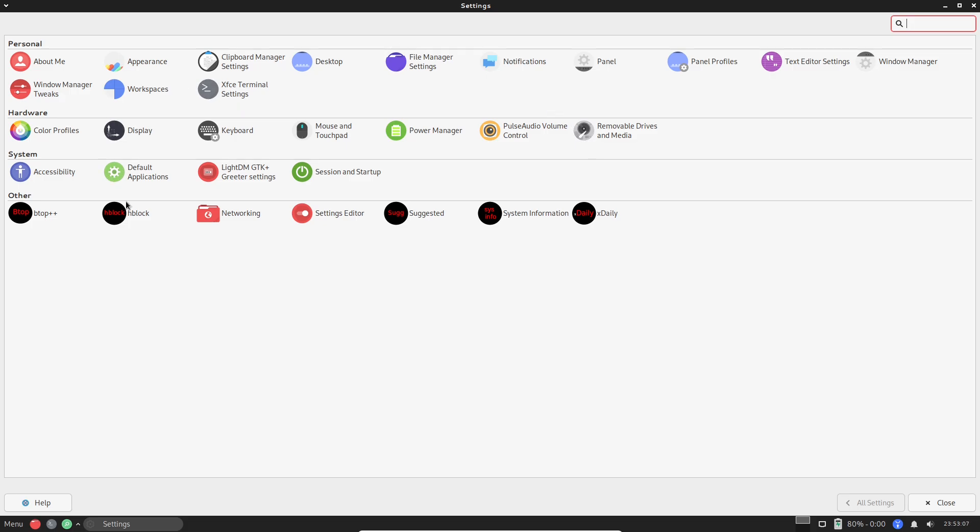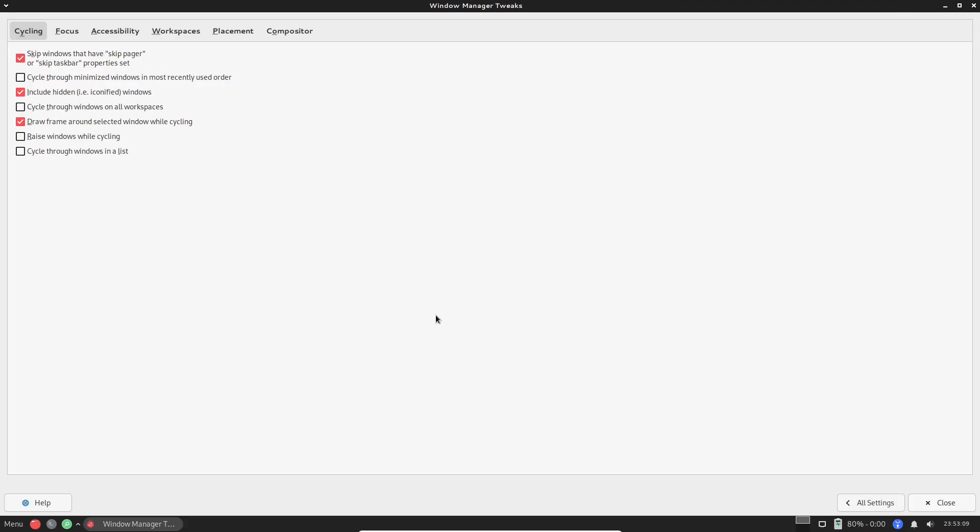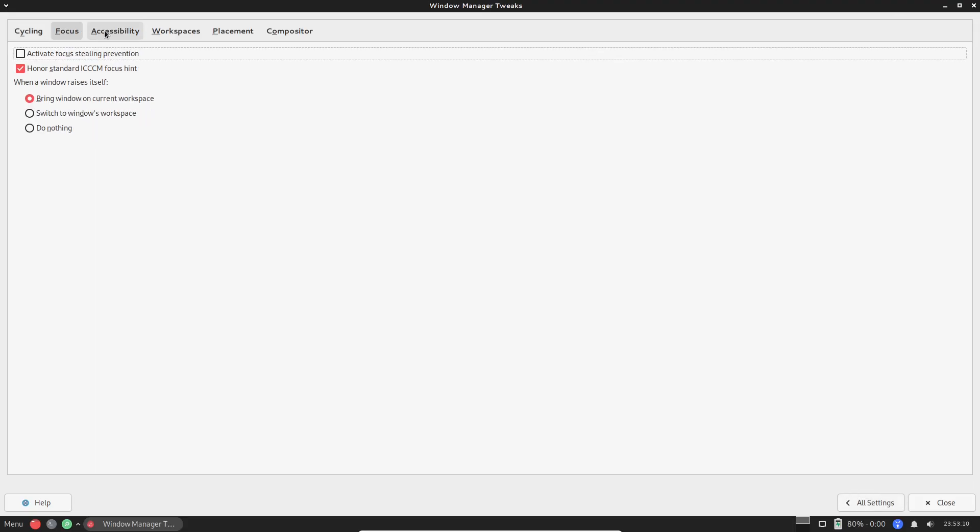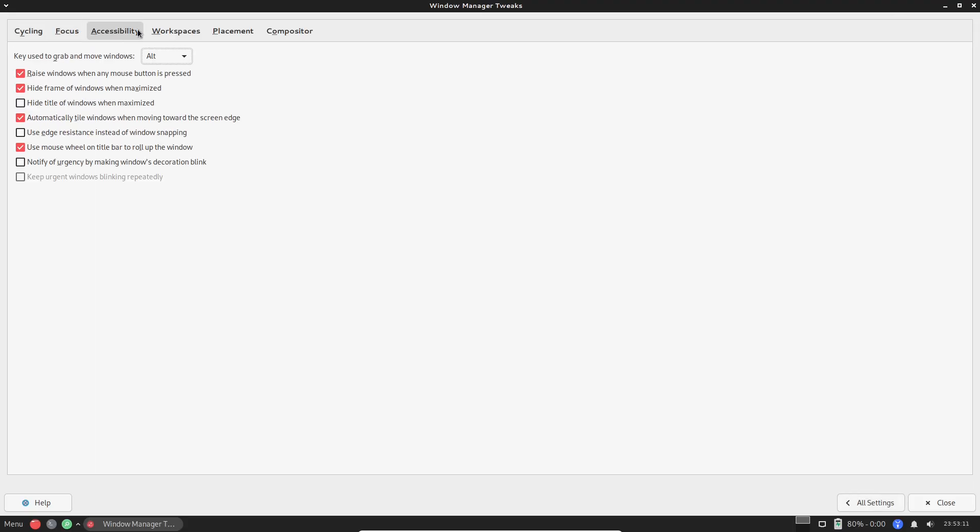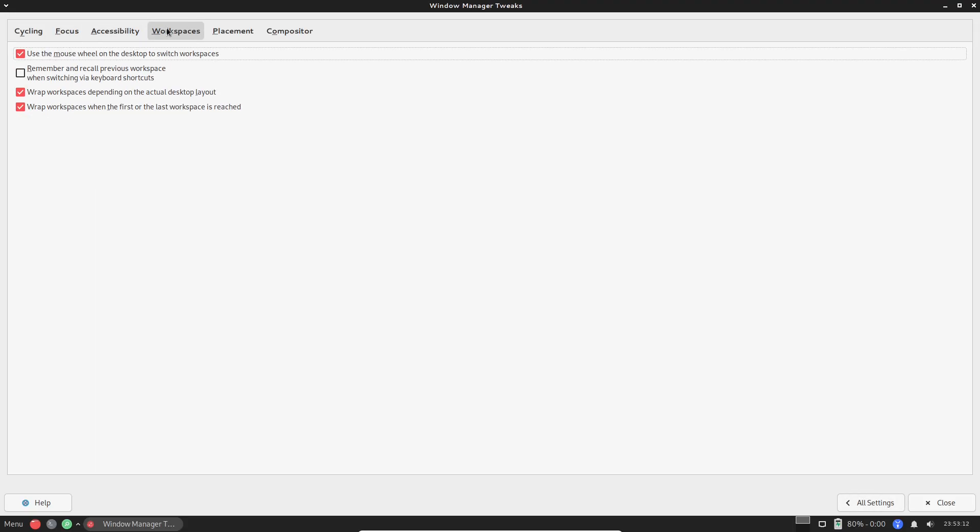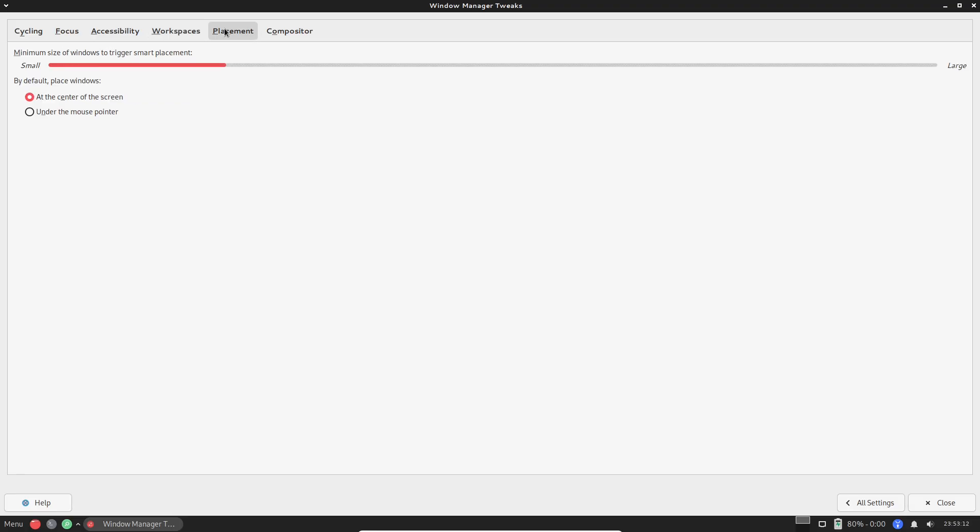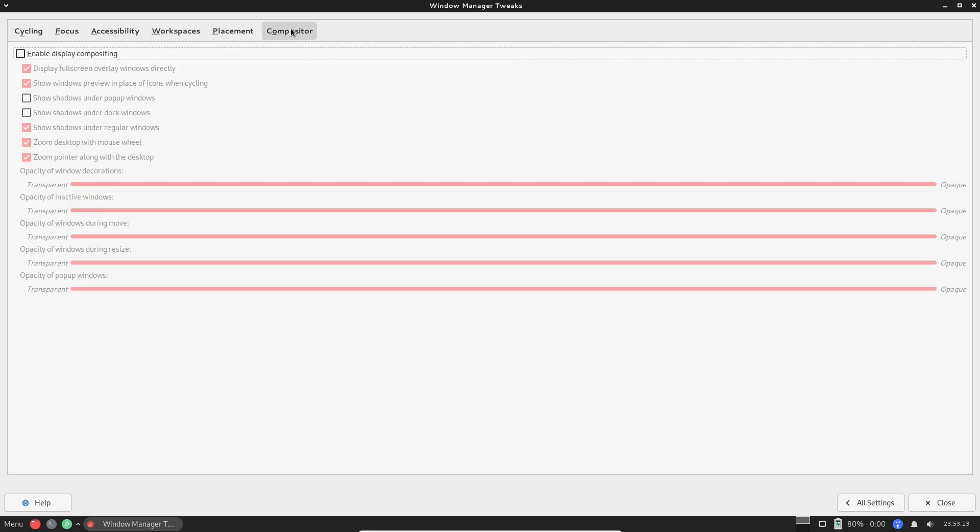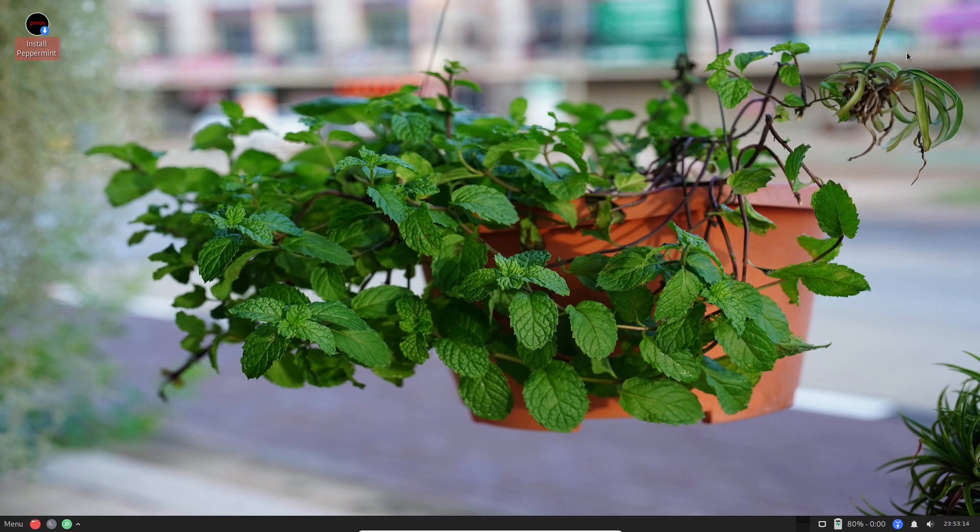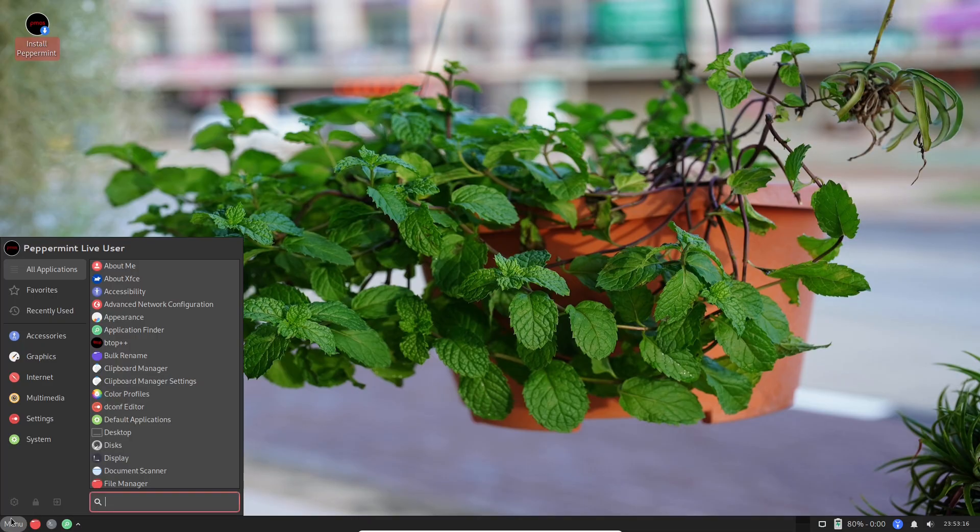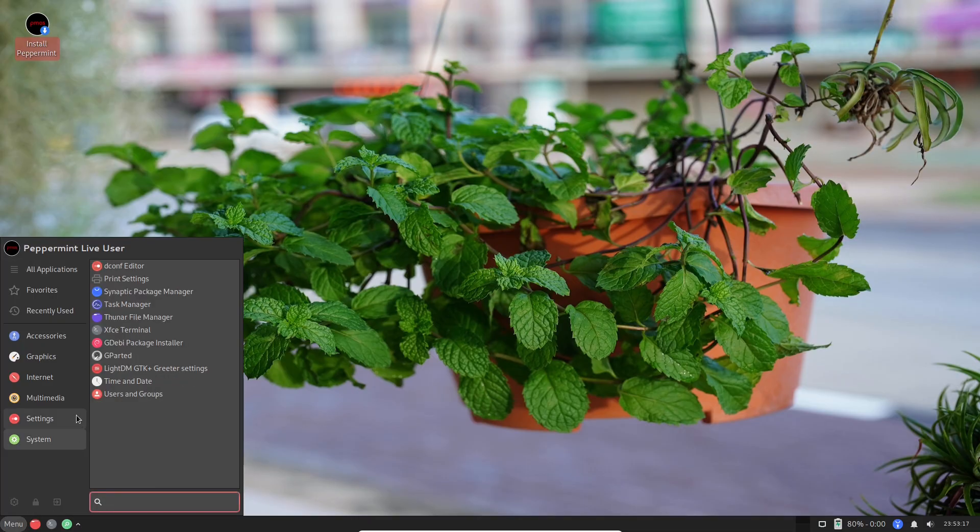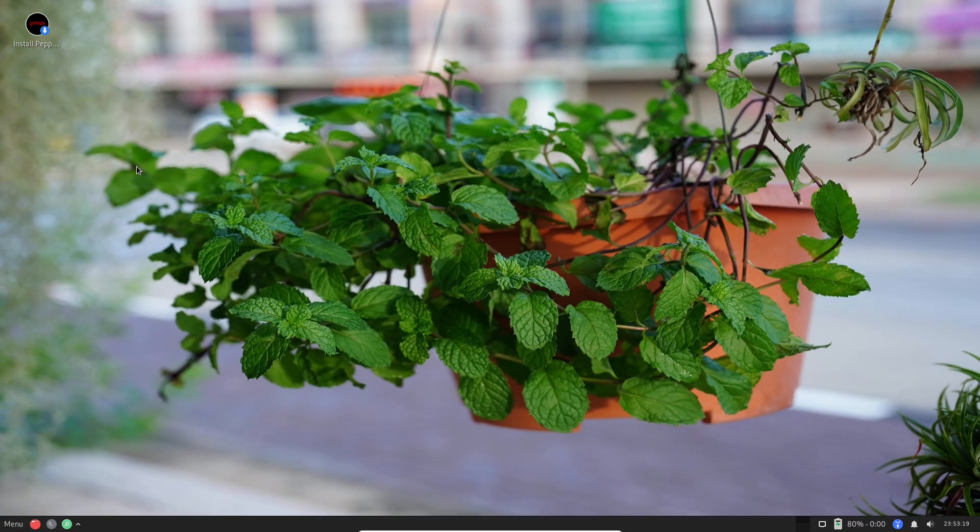Is Peppermint your next daily driver? Final verdict. In 2025, Peppermint's pros are clear: blistering speed on low-end hardware, ultimate customizability, seamless web integration, and a stable Debian foundation that just works.